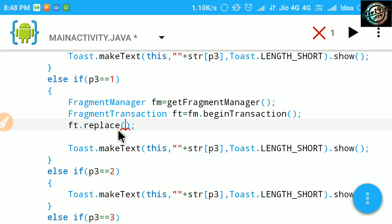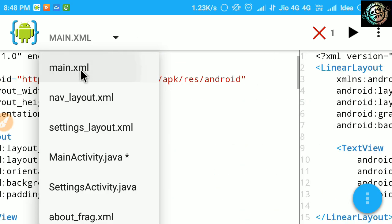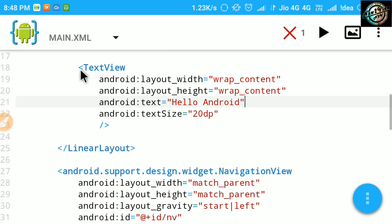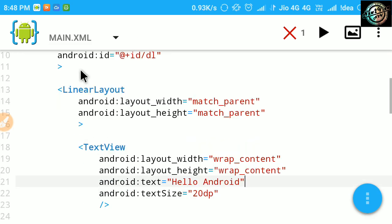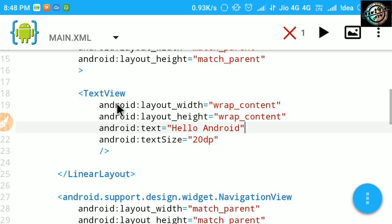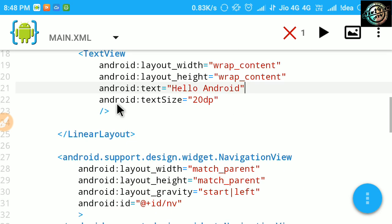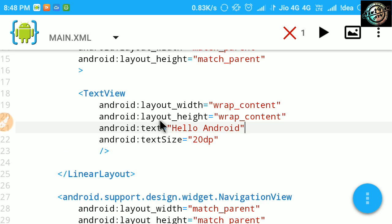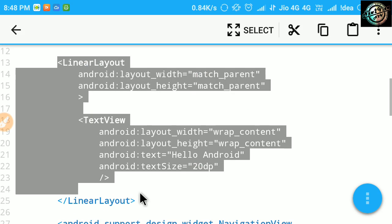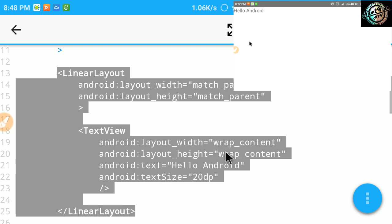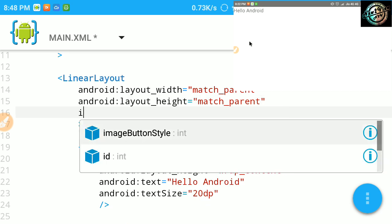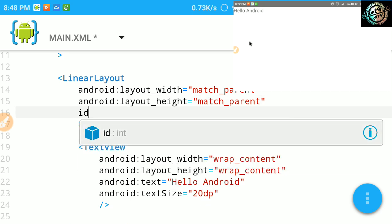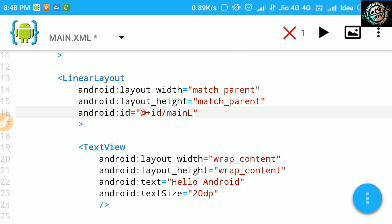And here, give ID to linear layout. This is the container screen of our app.